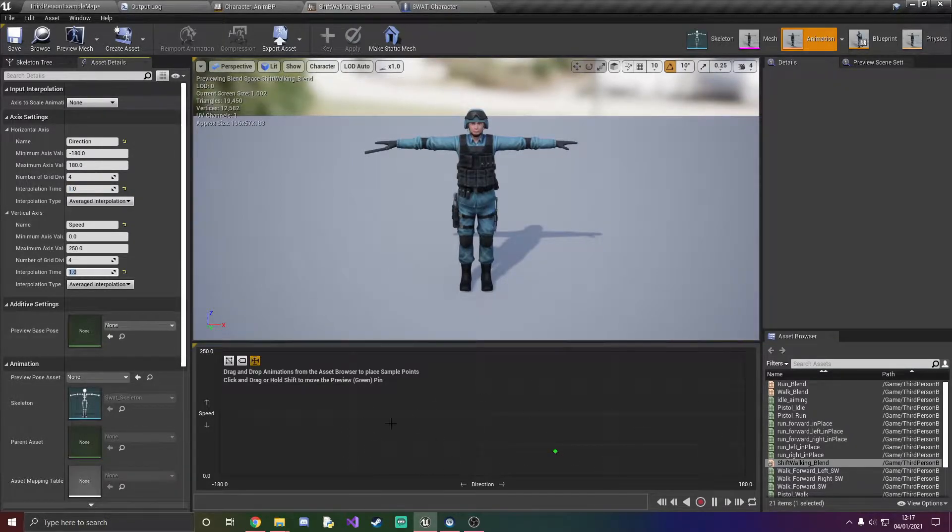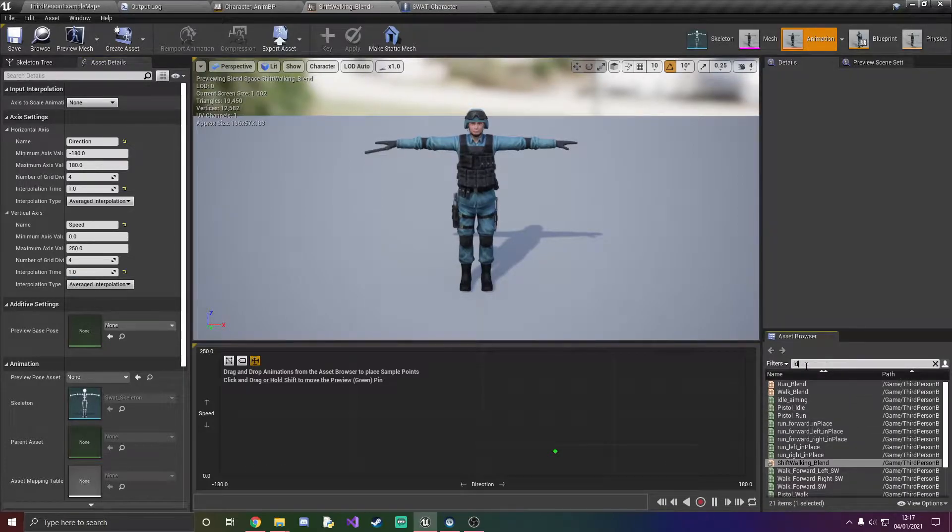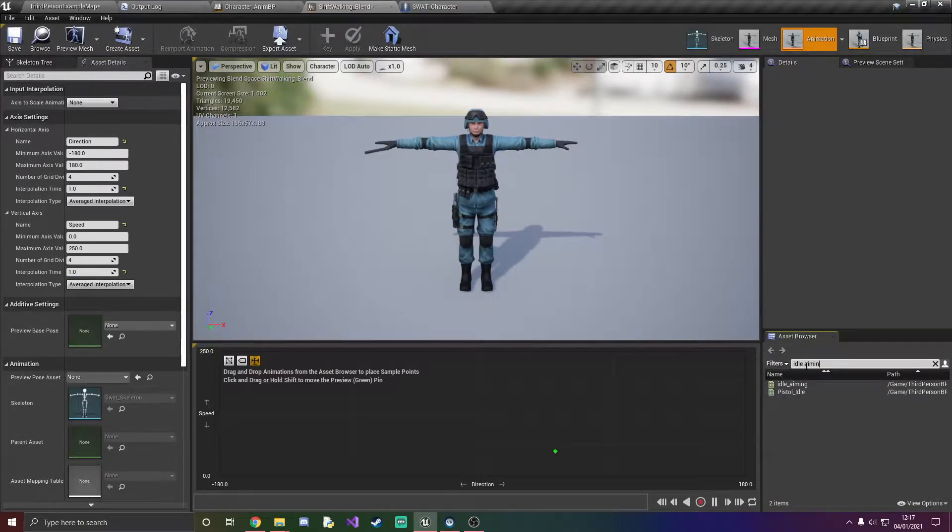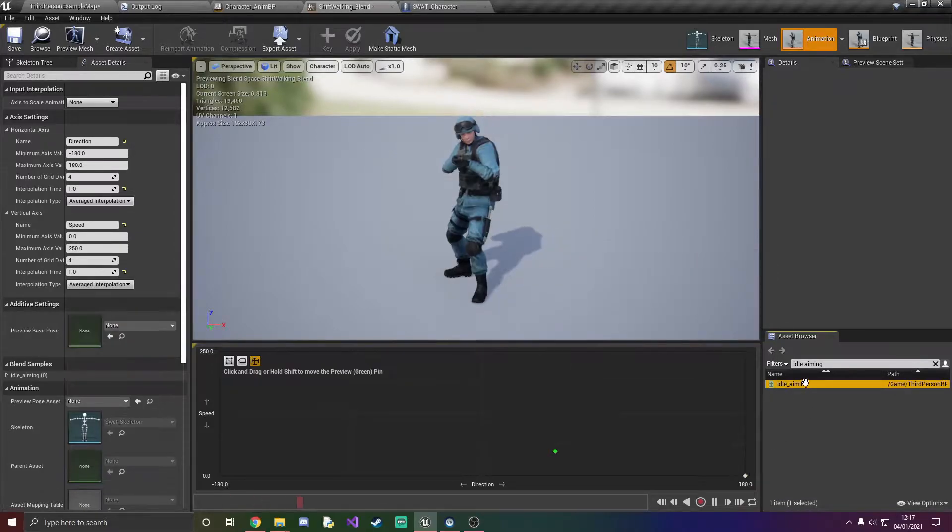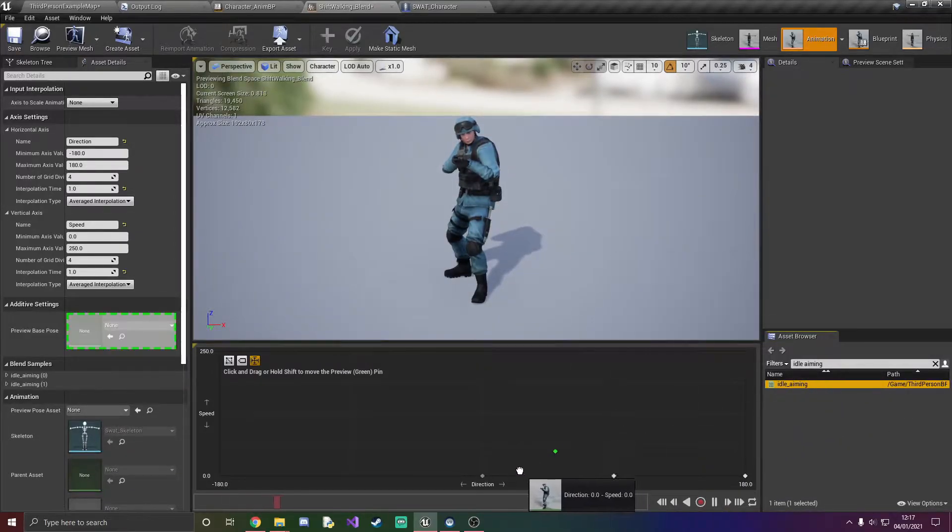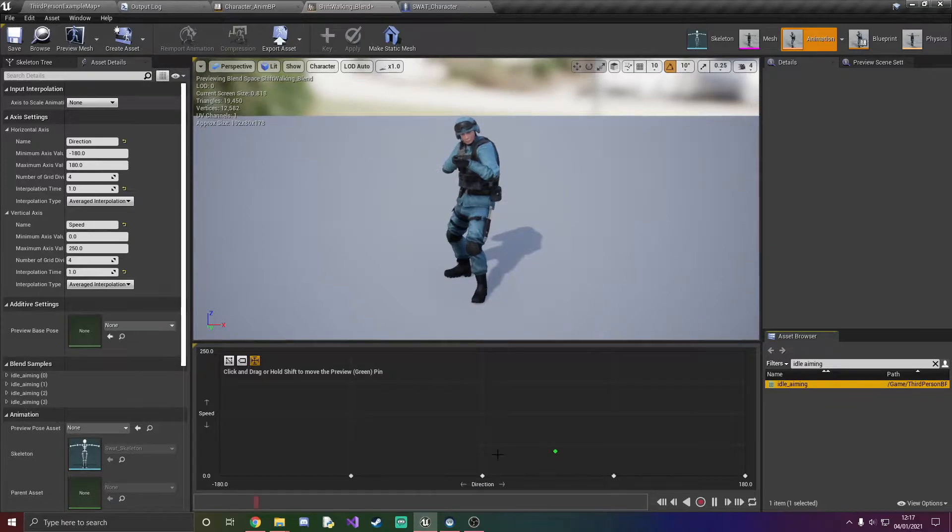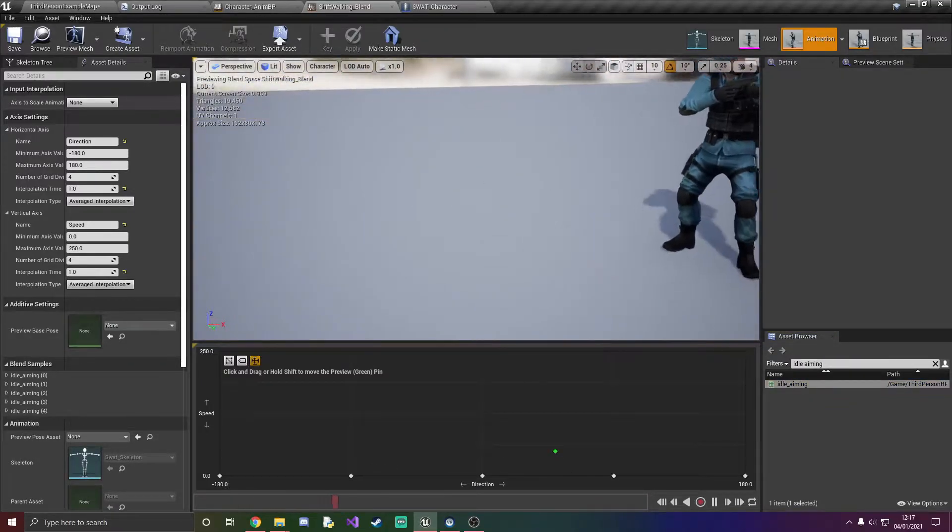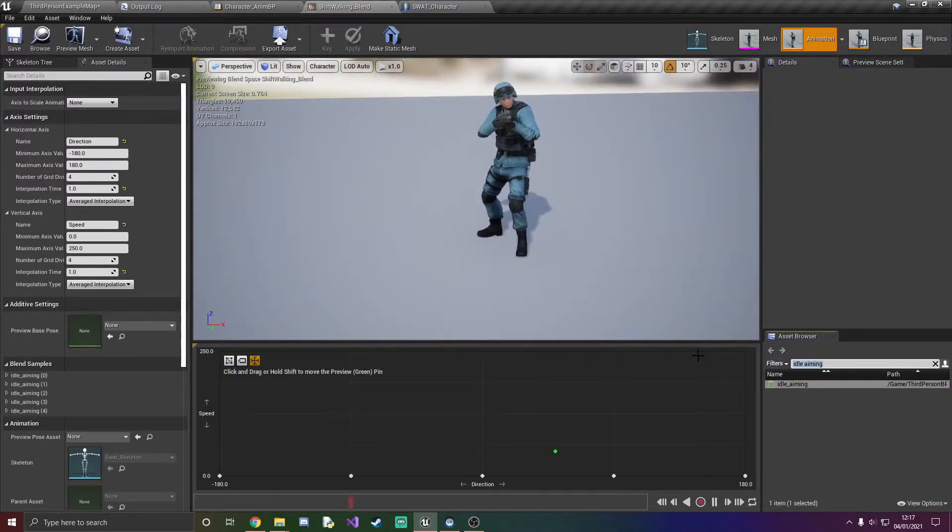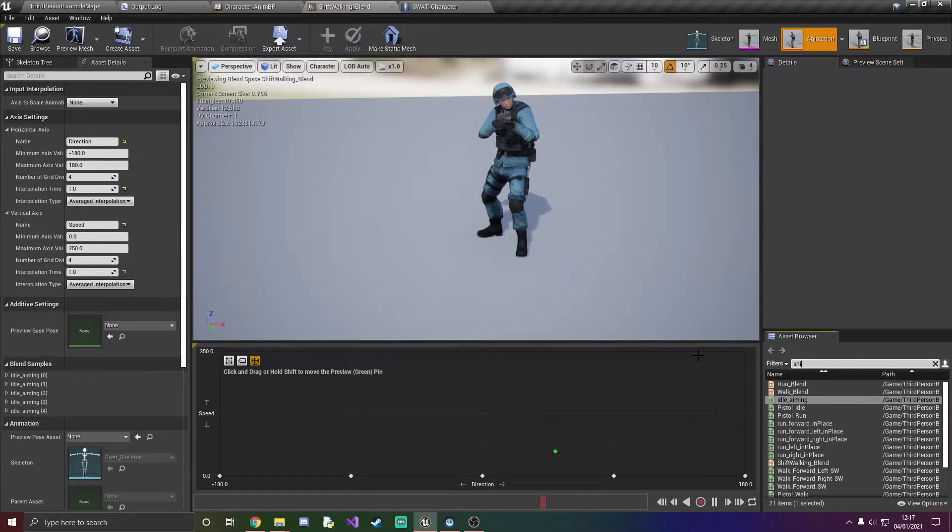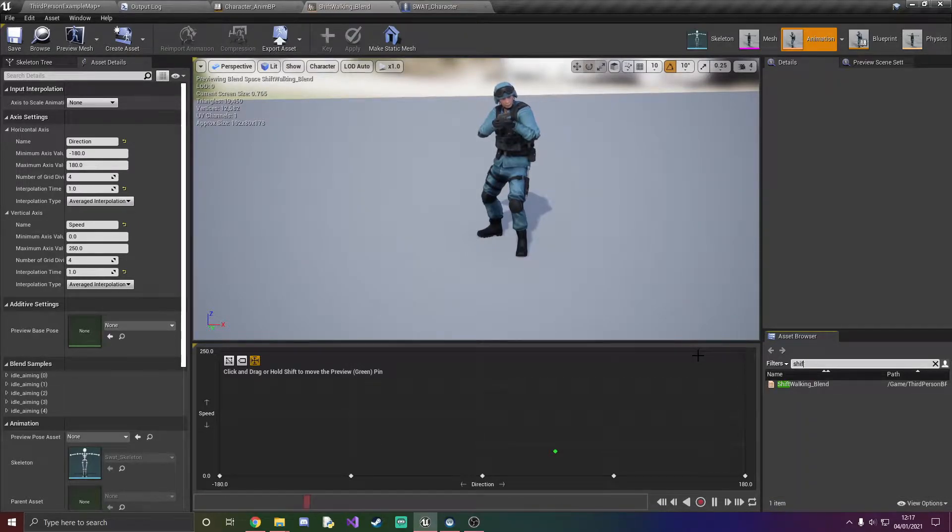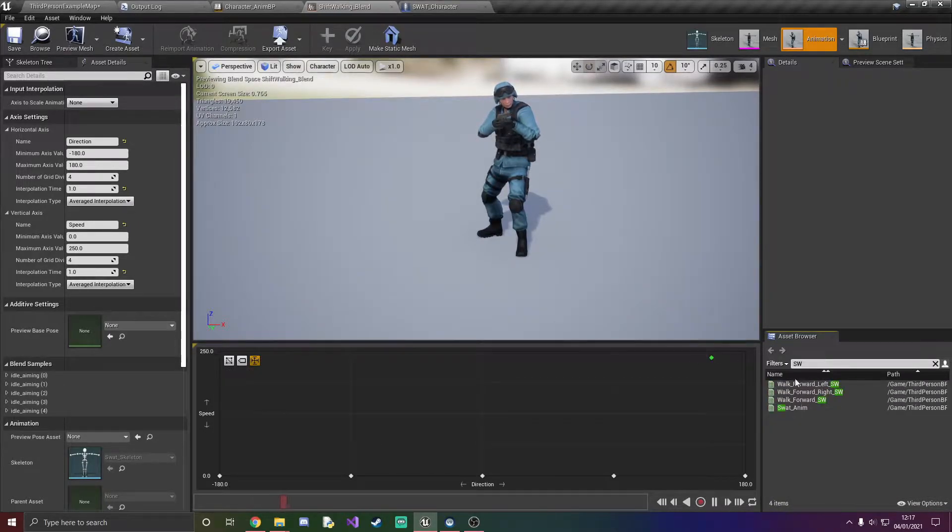So you're probably wondering what we're going to put down here along the bottom. Well we're just going to do idle aiming because we have our, this is for the rifle, and then we'll do it for the pistol. And then what we're going to do is do the shift, I've labeled mine sw.